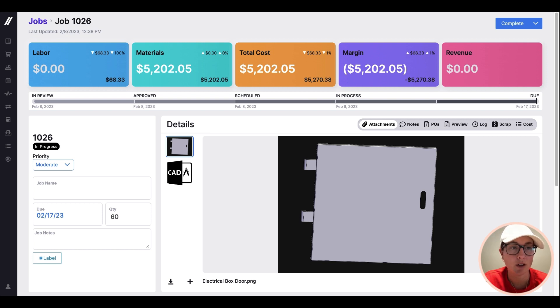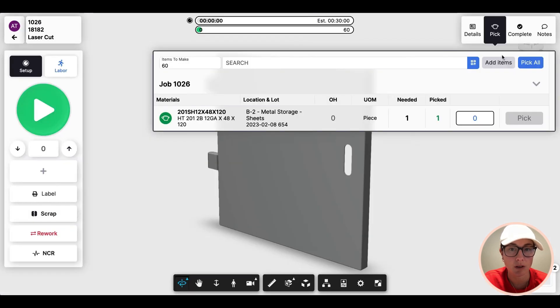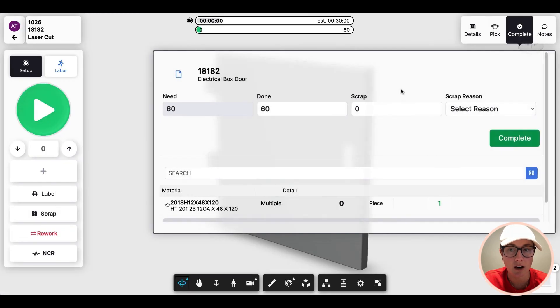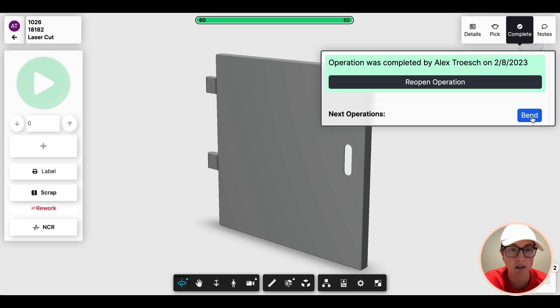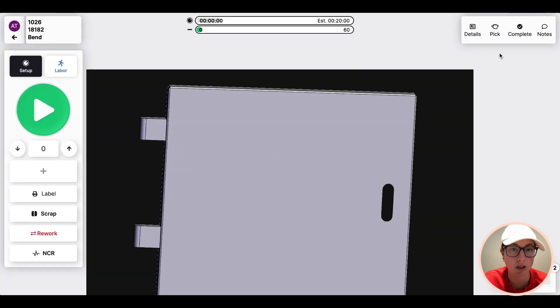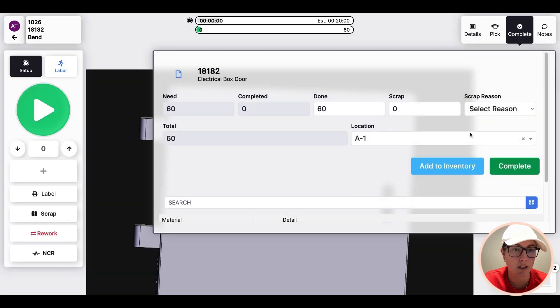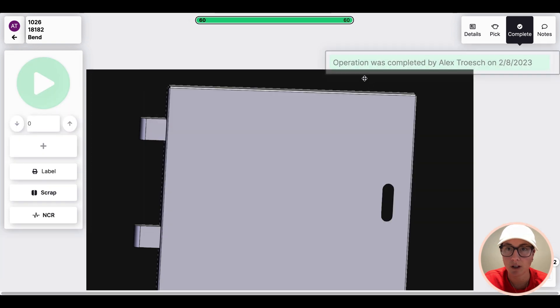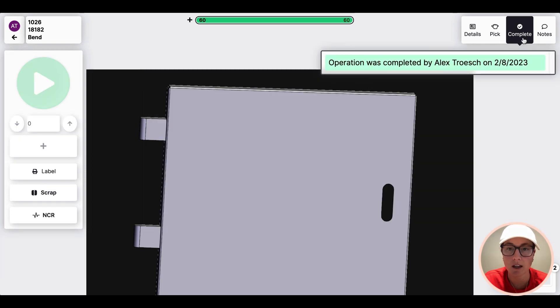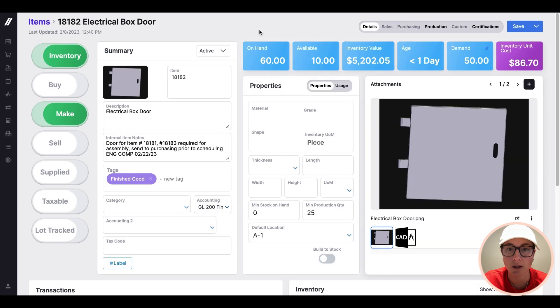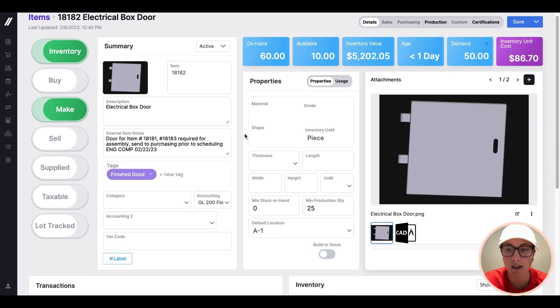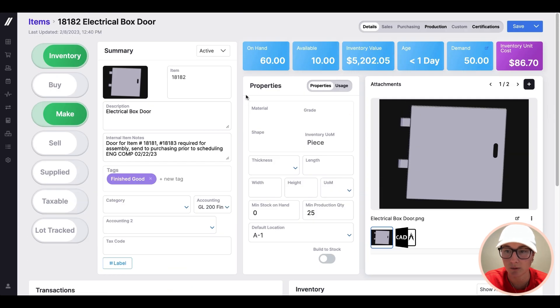So I'm going to jump back to our job tracker. And we're going to complete the operation for the box door. This is going to put 60 of those into inventory in location A1. So hitting complete there. And then if we jump back to that box door item, that's where you're going to see again, that inventory transaction recorded right here, already updated in real time.